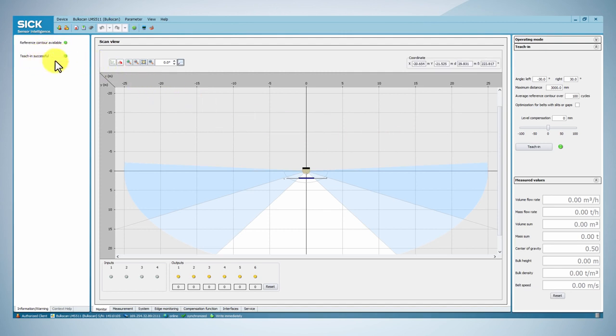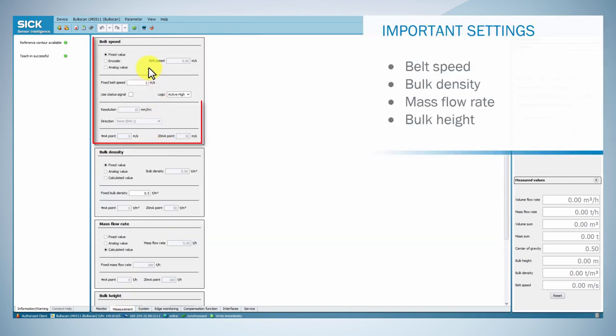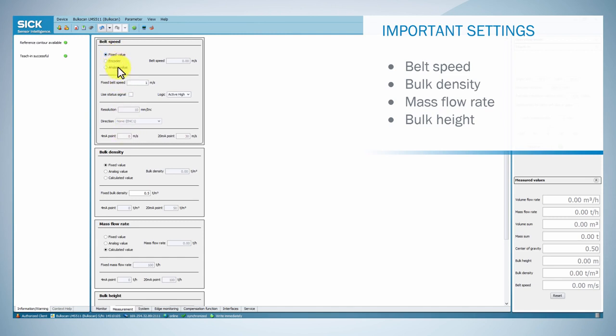In the measurement tab, you can select a source for the conveyor belt speed. It is possible to use a fixed belt speed value, to use an incremental encoder, or to input an analog current signal using the BAM 100 analog module.